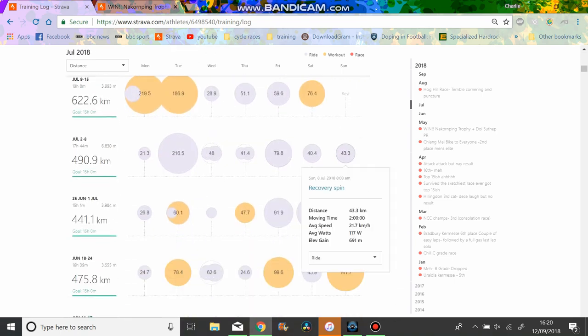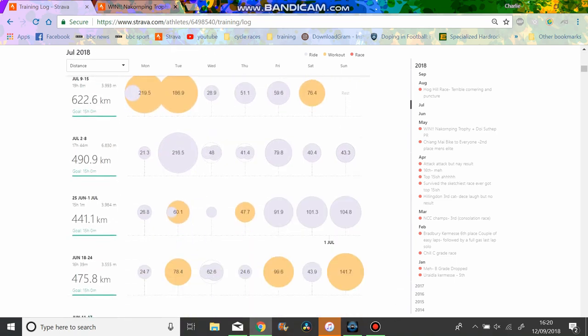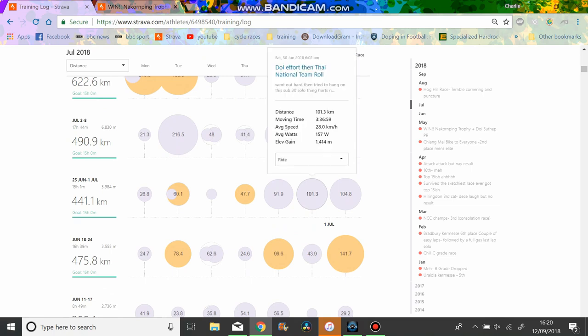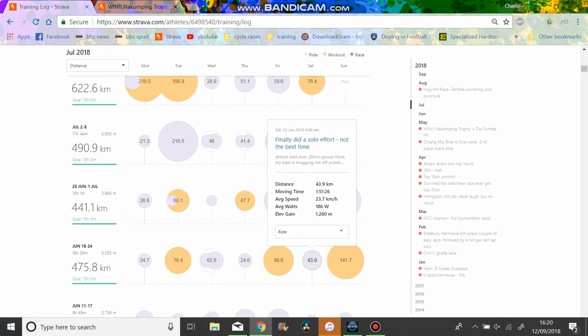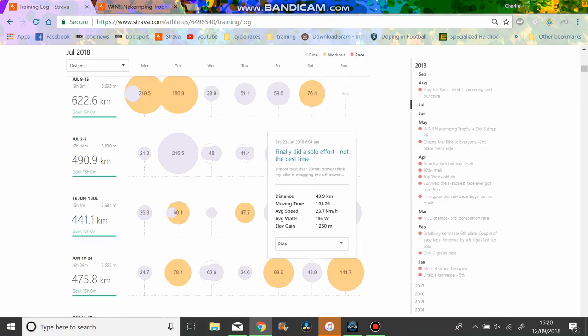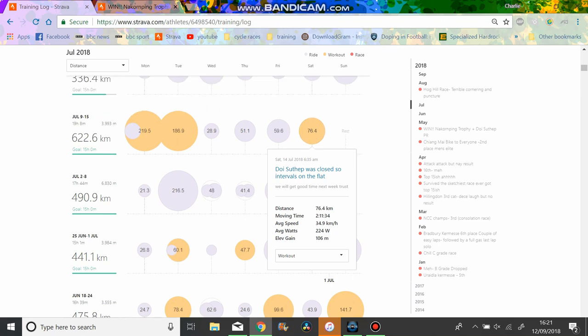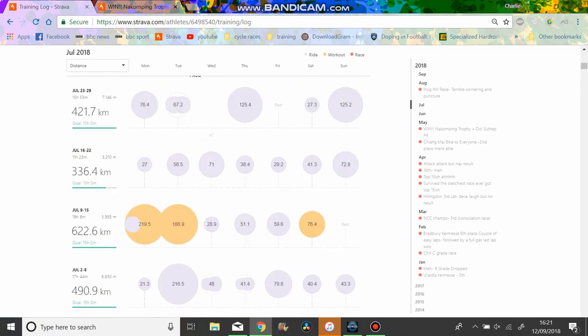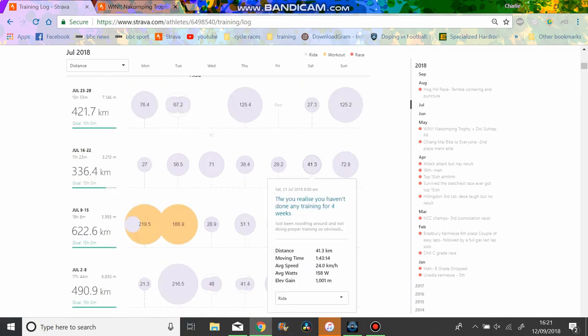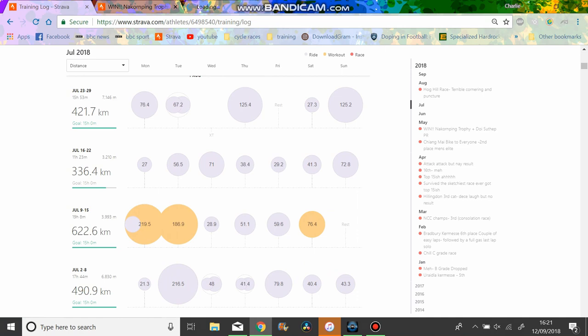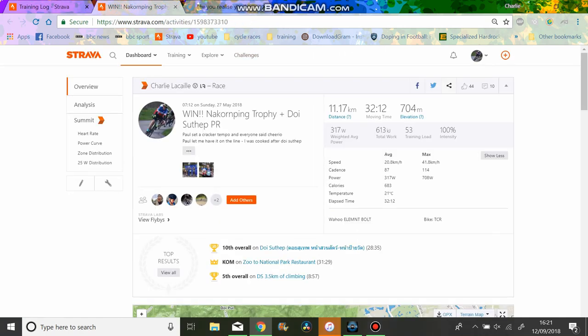You might be like, what, how did you lose fitness? But I basically did because I didn't really do any structure. So that was, I'd say, is the main thing. If you don't do structure, then you're not going to get faster. So anyway, you can see this is my first effort, 317 weighted average power, 317 watts for 32 minutes, pretty solid.